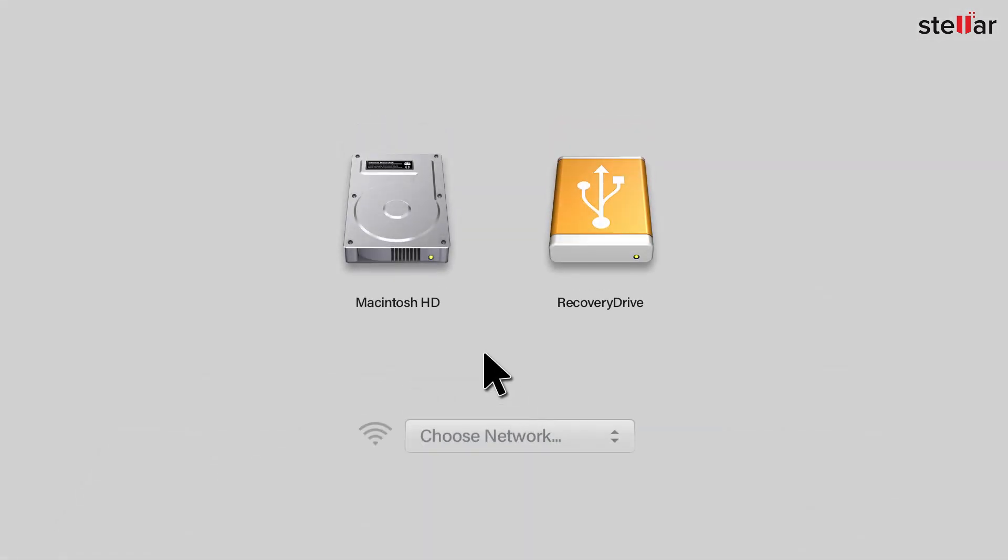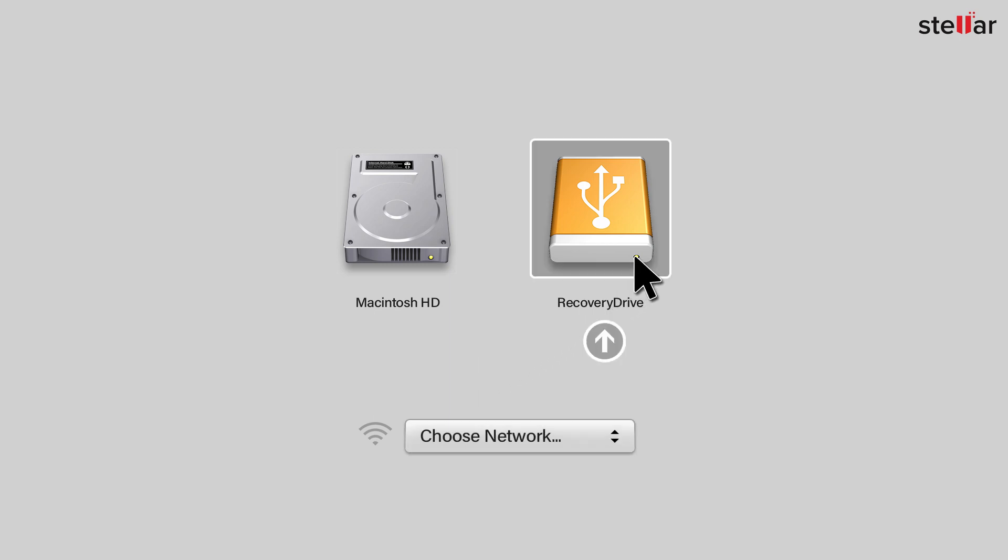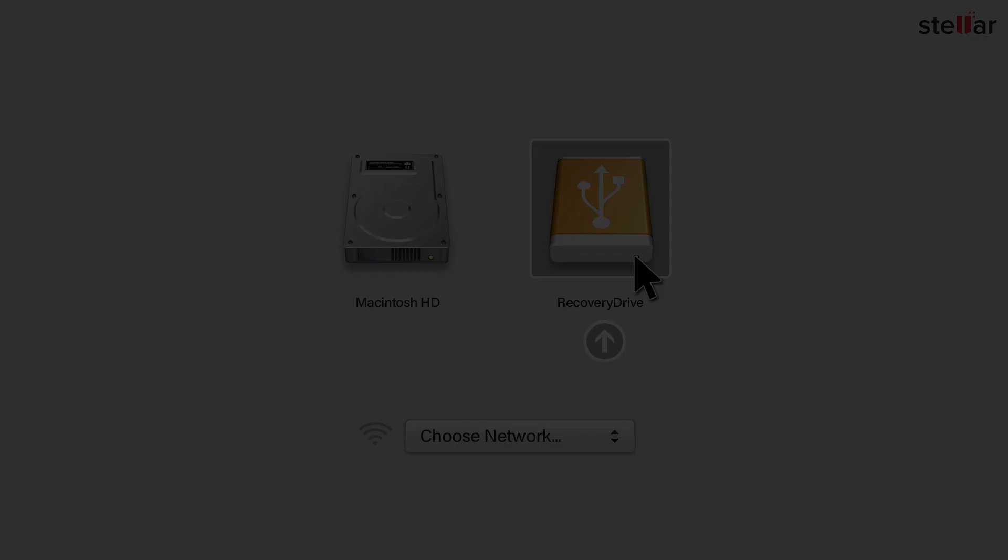The startup manager shows a list of all available drives including the Stellar Recovery Drive. Double-click on the Stellar Recovery Drive. Your Mac will start booting from this drive.